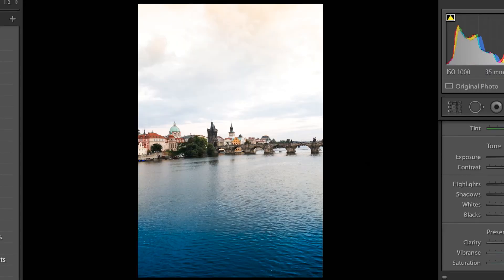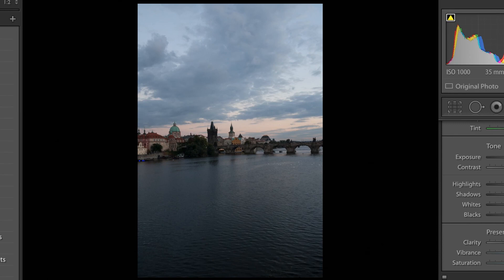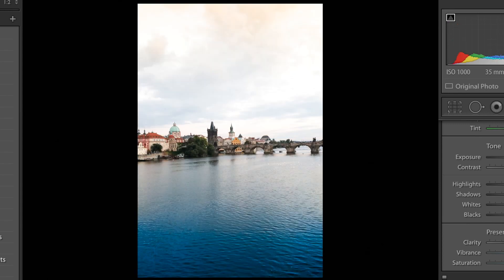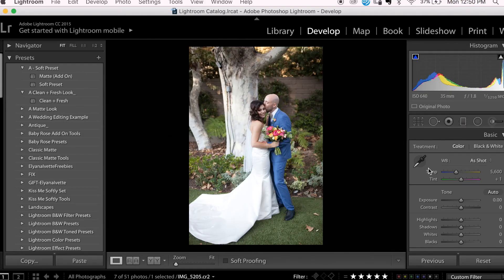Alright, here is the before and the after. So here we have this photo — typically I use the graduated filter on scenic photos, but if I'm looking to quickly add a bit of light into a portrait shot, more often than not this tool works really well for that.